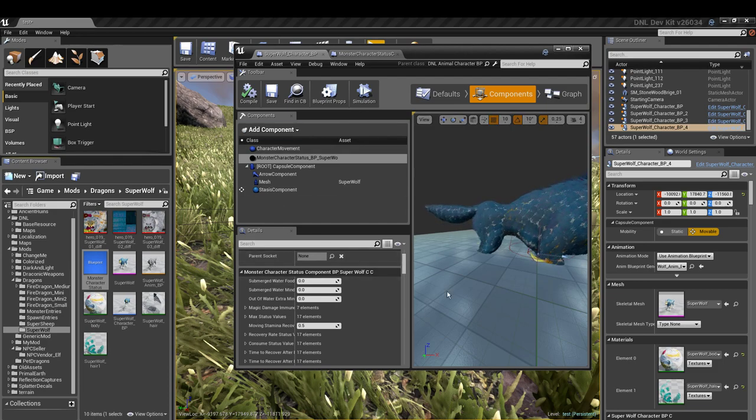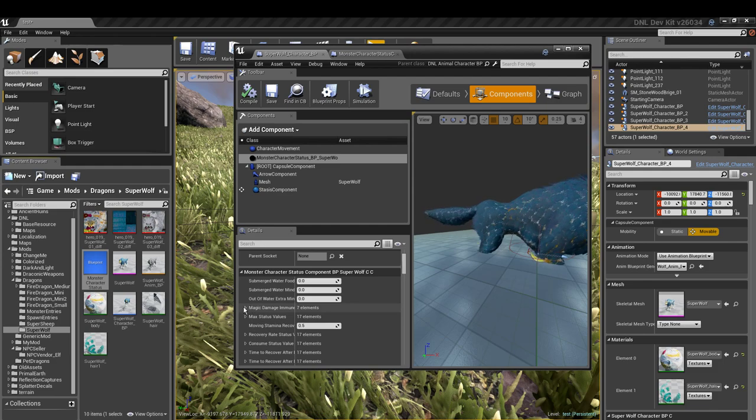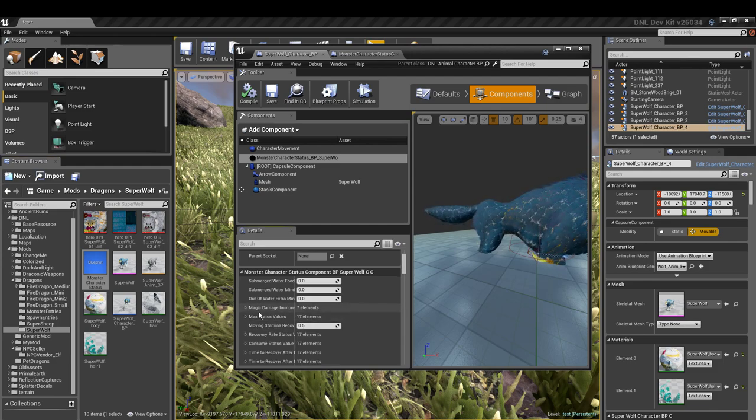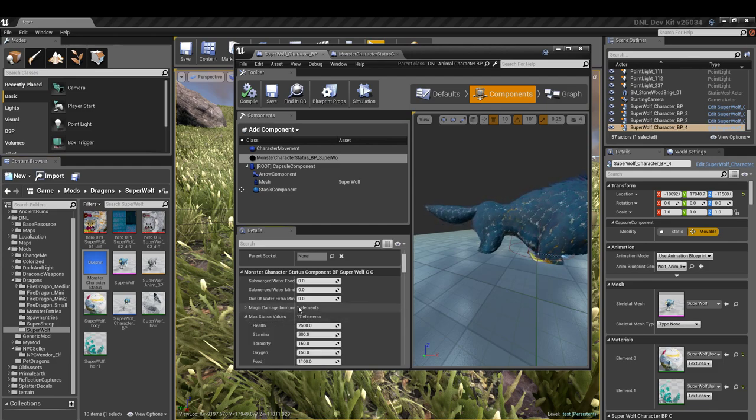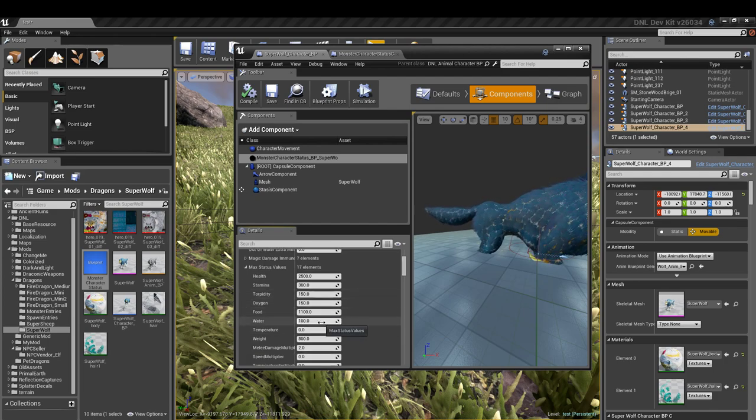So I guess you can see we got our max stats values. They're all there, they just came in. Now these are all going to be your base stats.